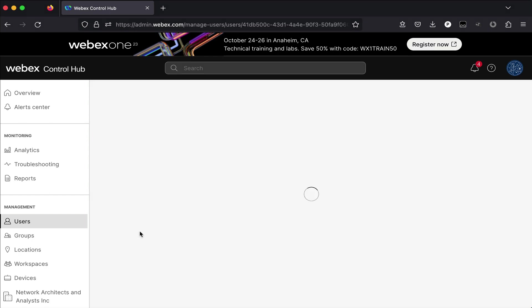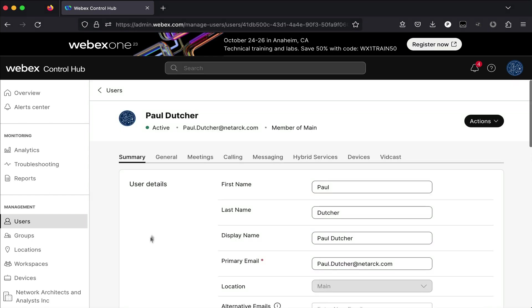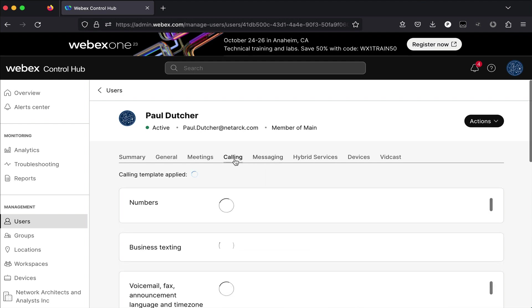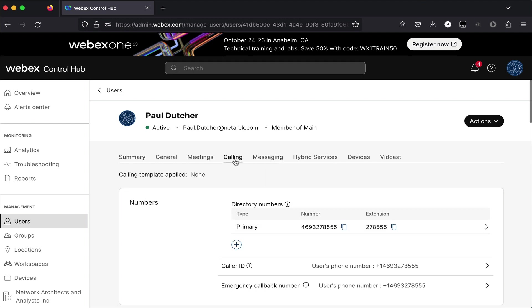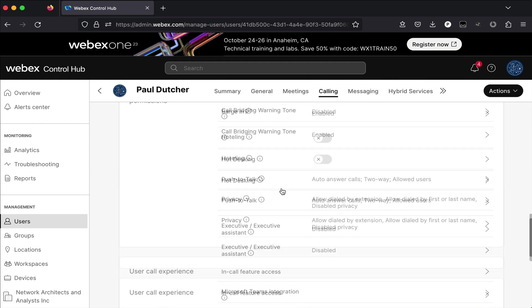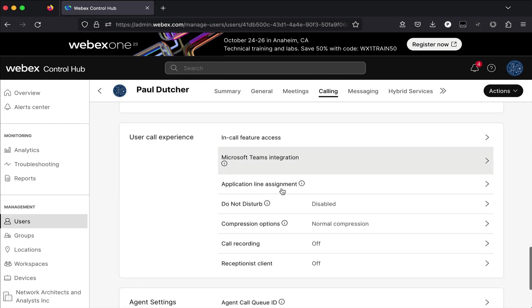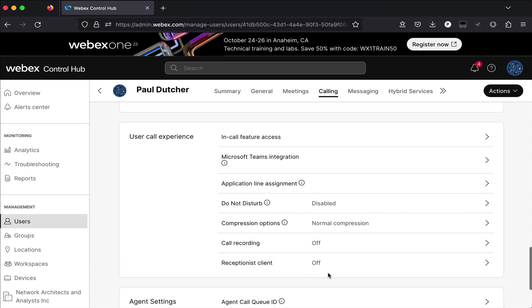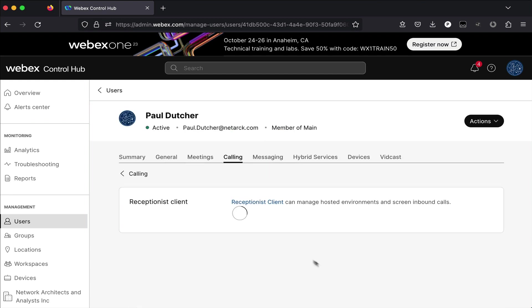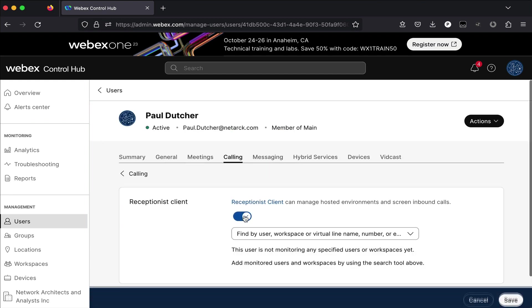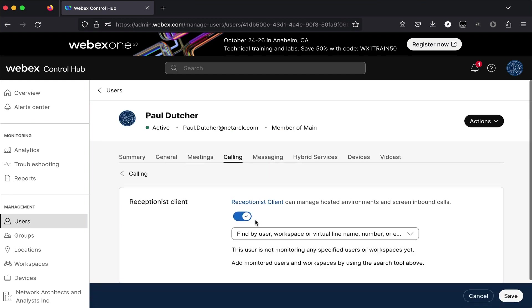I'll select my account and then select the calling. Then we'll scroll down to the user experience section where we find the reference to the receptionist client. Go ahead and click on this, slide the button to the right. That will enable the feature and simply click on the save button to enable it.